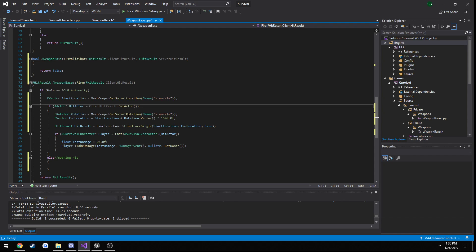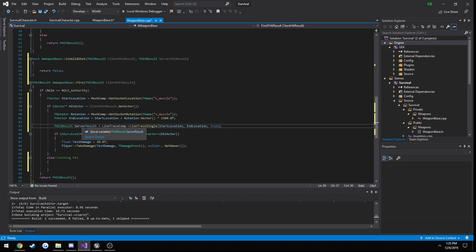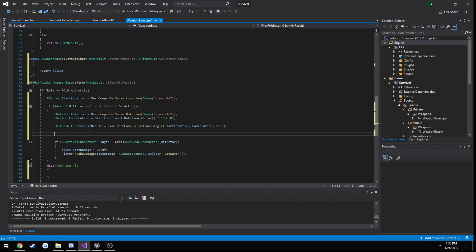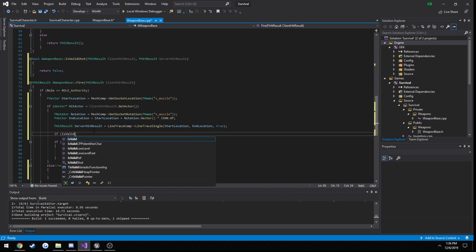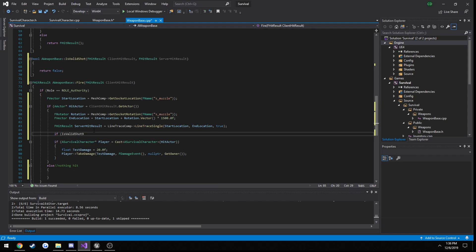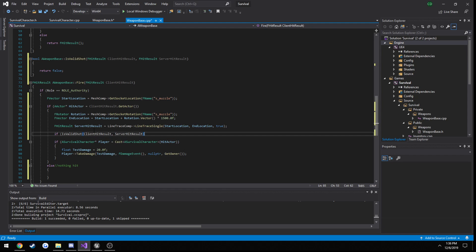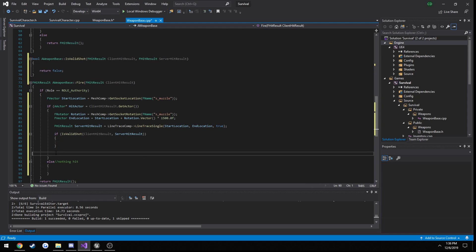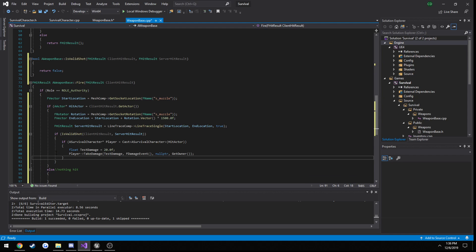Let's get started. We have our line trace — I'll call this one server hit result. Now we can do isValidShot. If isValidShot, I'm going to pass in client hit result and server hit result, and put our takeDamage function in it.